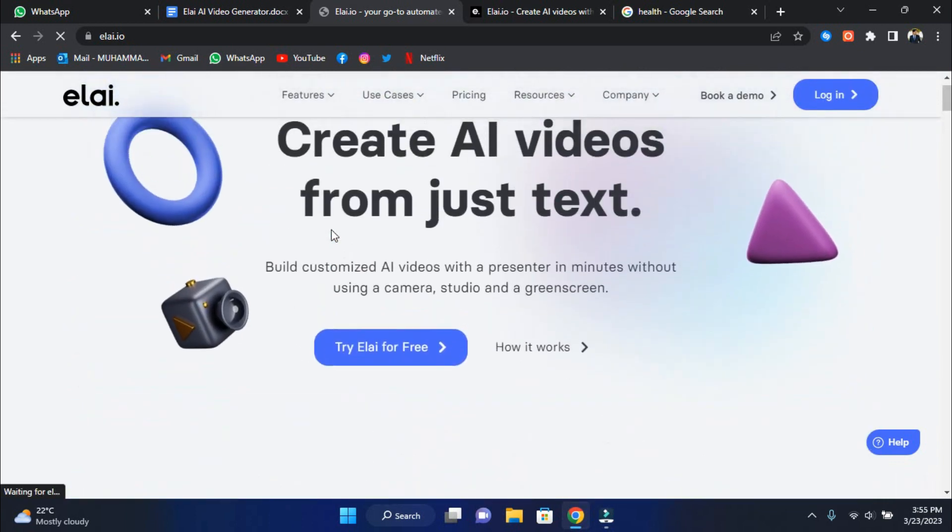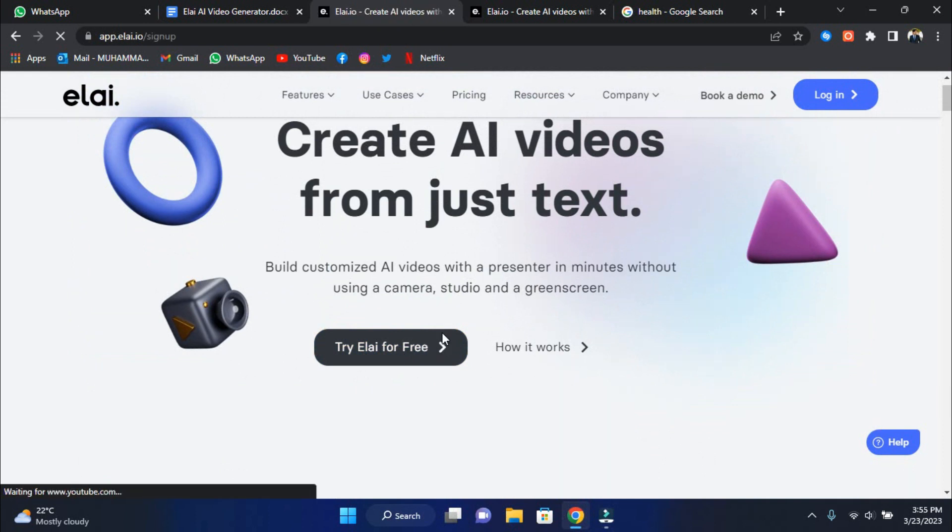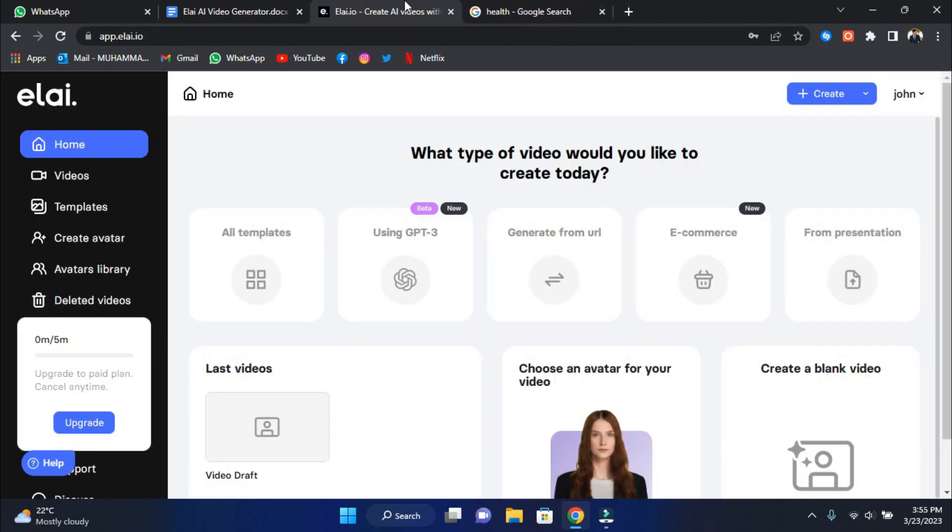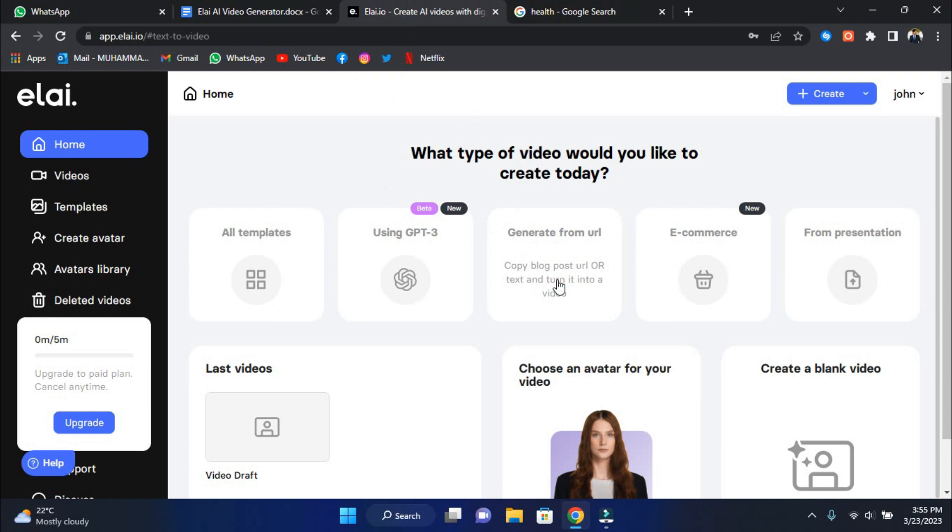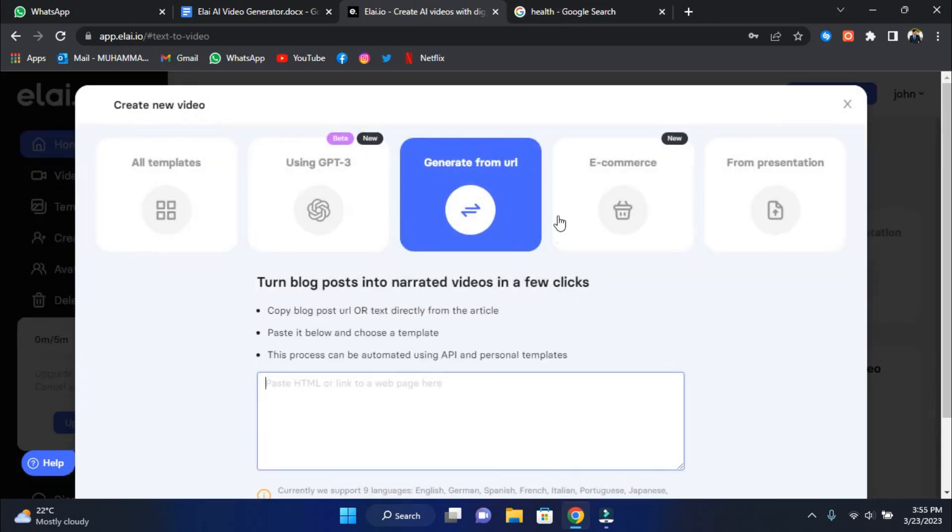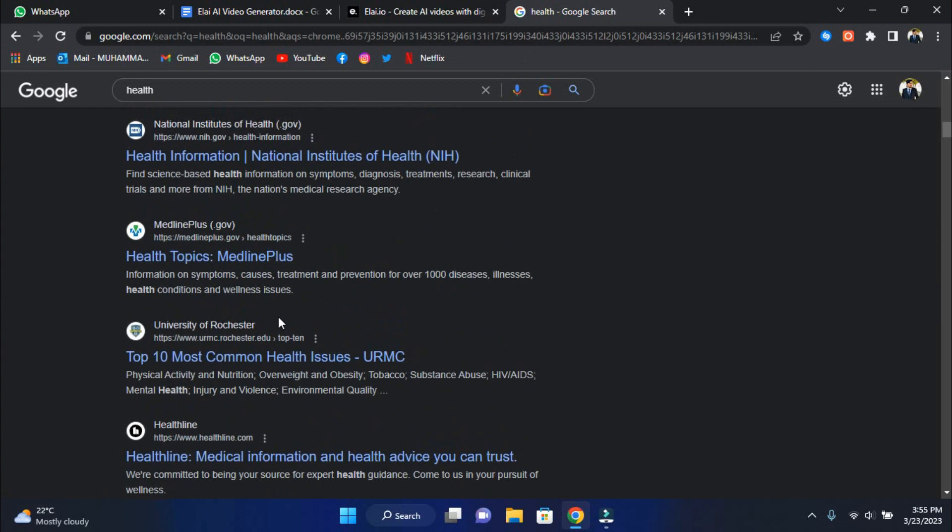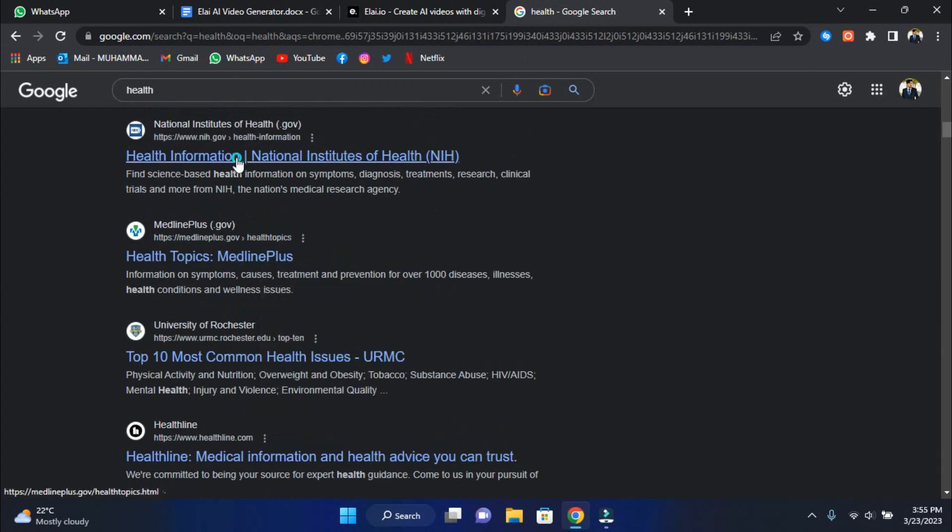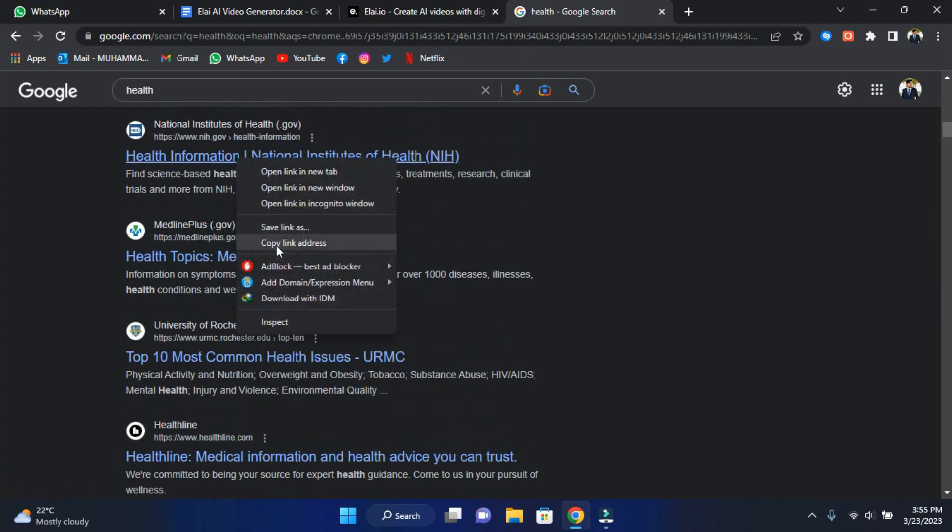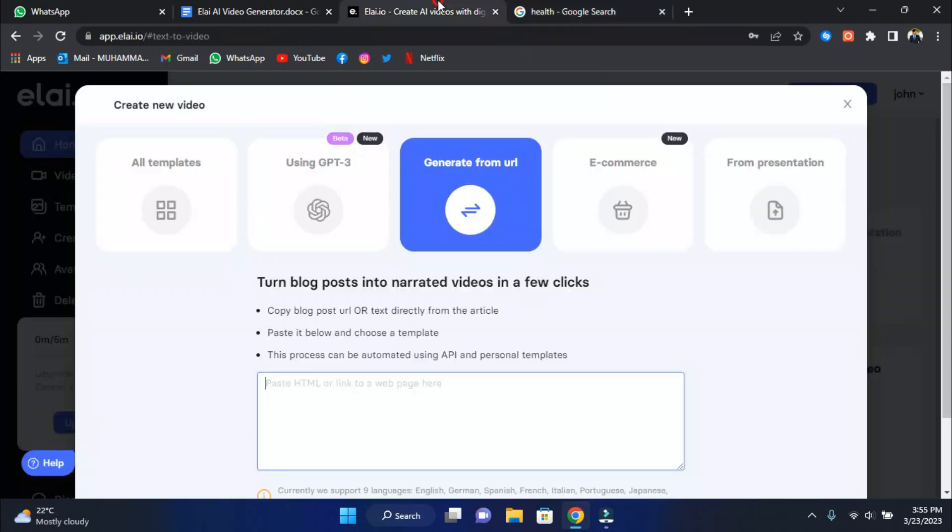When you get to their official page, click try Liao for free, then we'll sign up with our name, email, and password. Your homepage will look like this after creating an account and logging in. When you get here, click generate from URL and copy and paste our article URL here. We'll pick a random article for this video and copy and paste the link here. Make sure that you own the article you are converting so that you do not face any copyright claims.